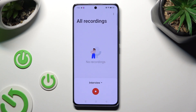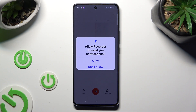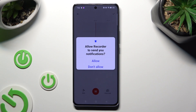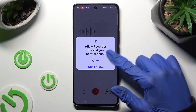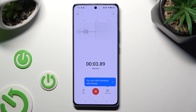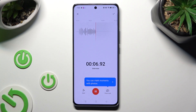Finally, to begin recording, click on the red button at the bottom. Then choose Allow in the pop-up. As you can see, recording is now on.